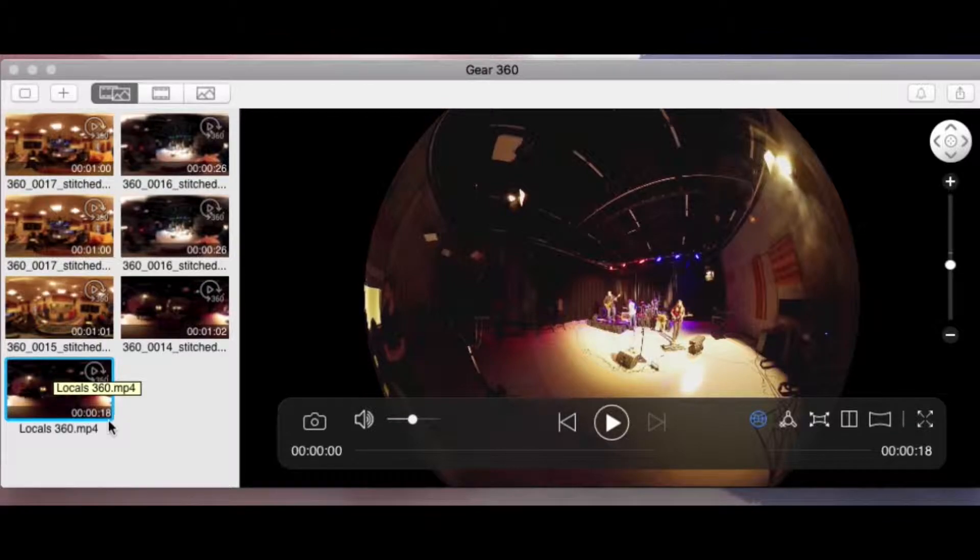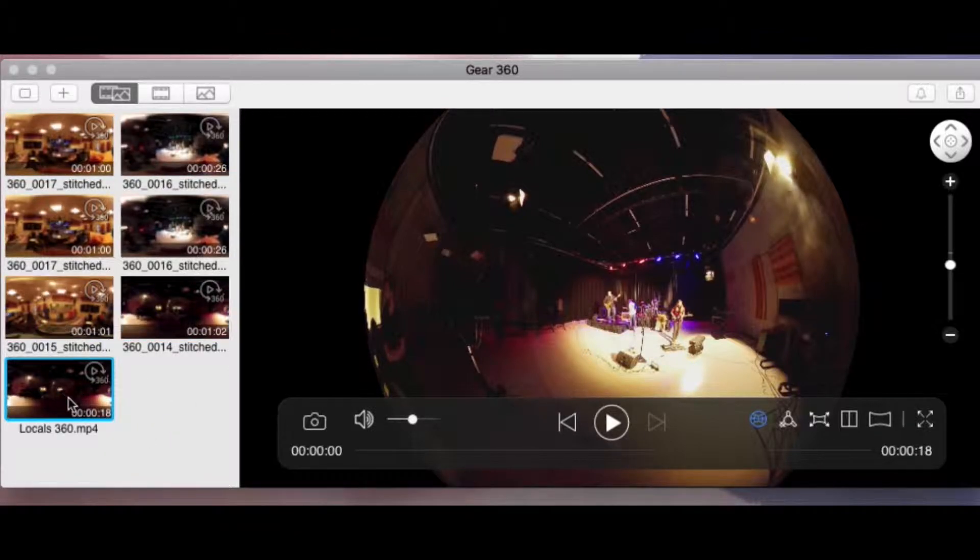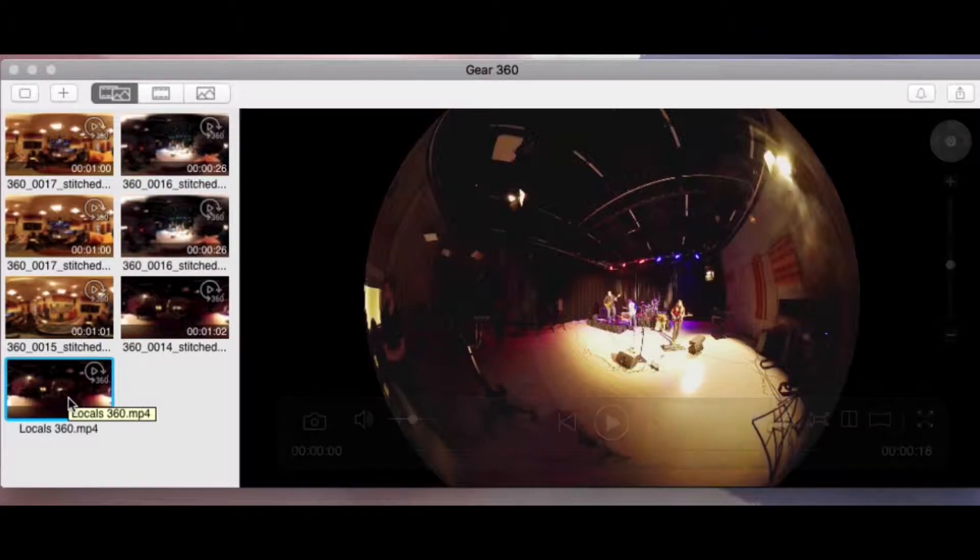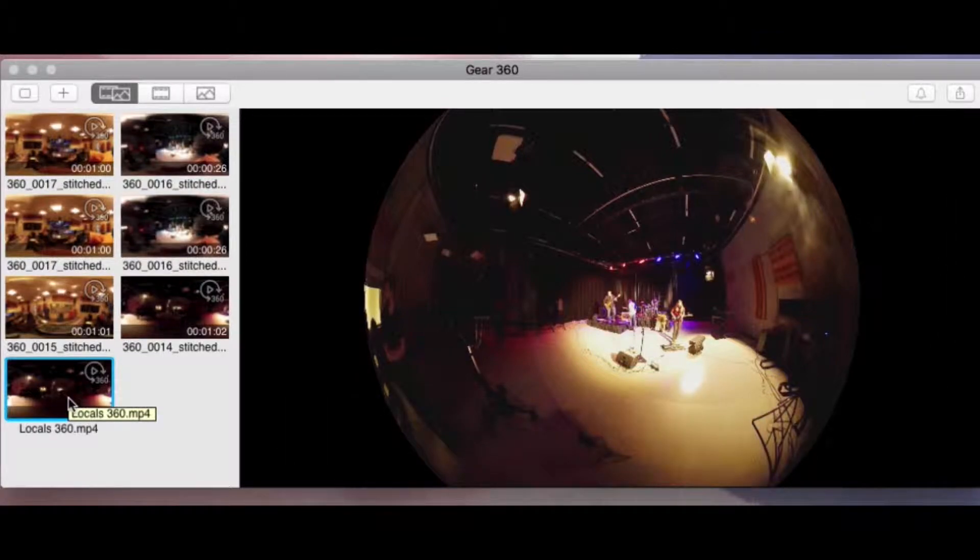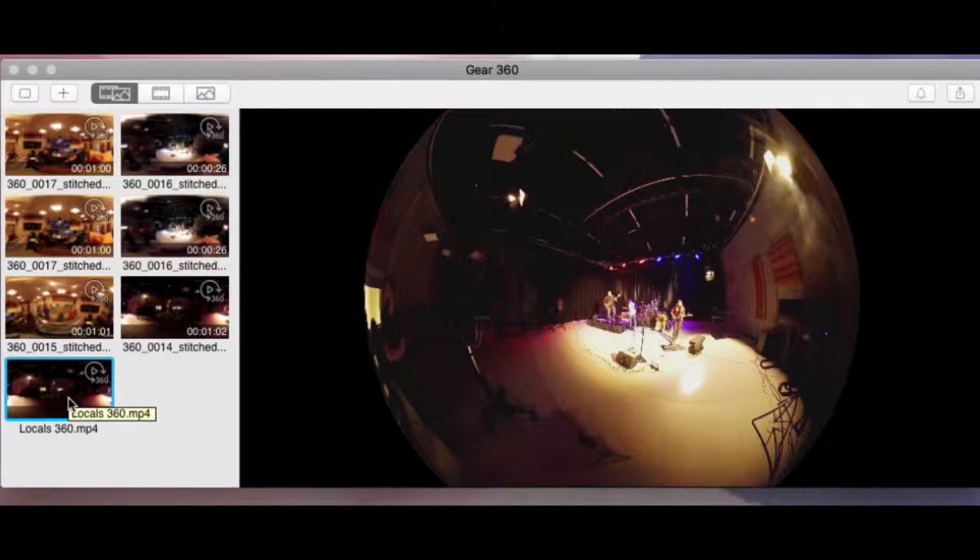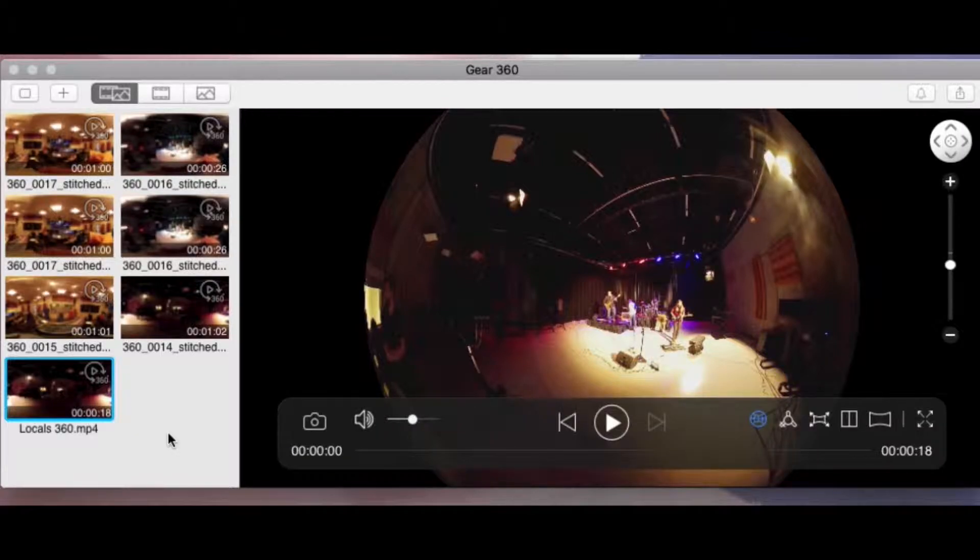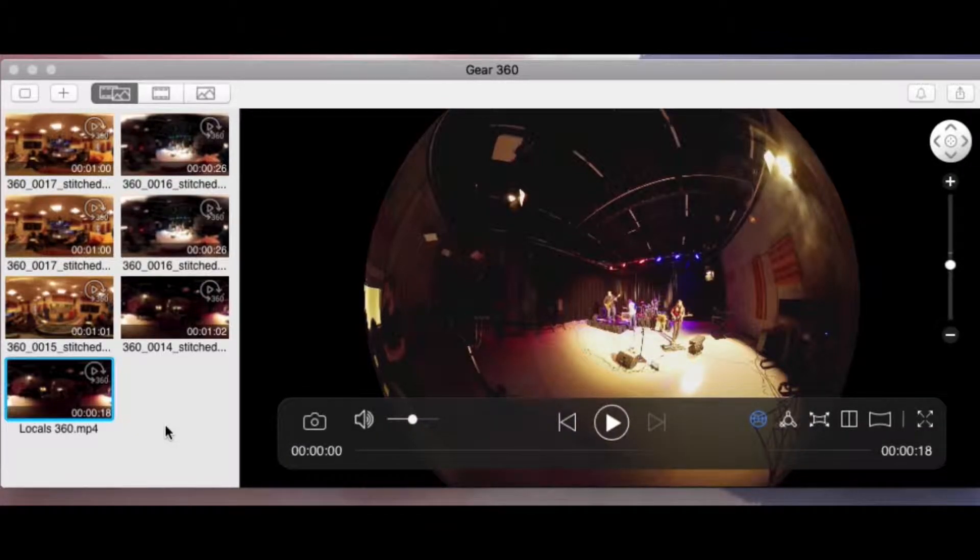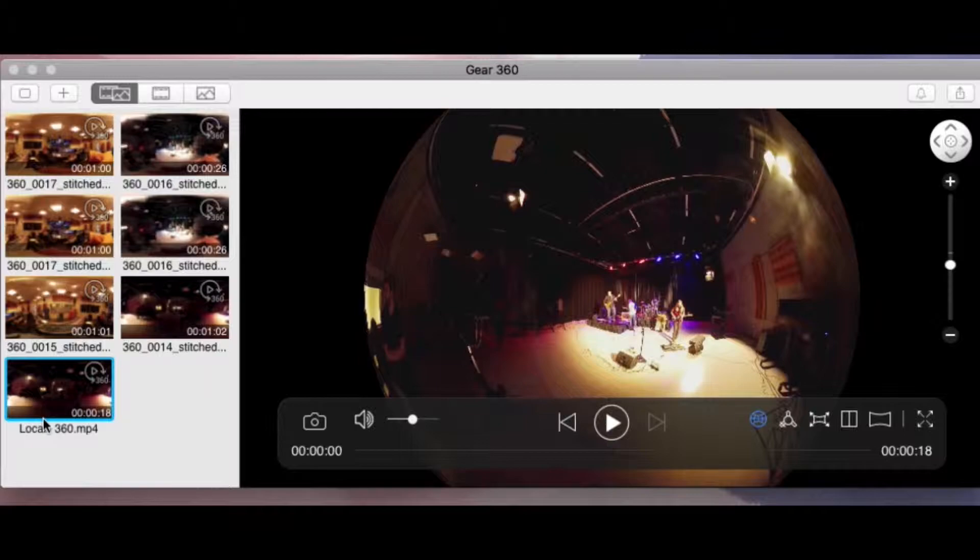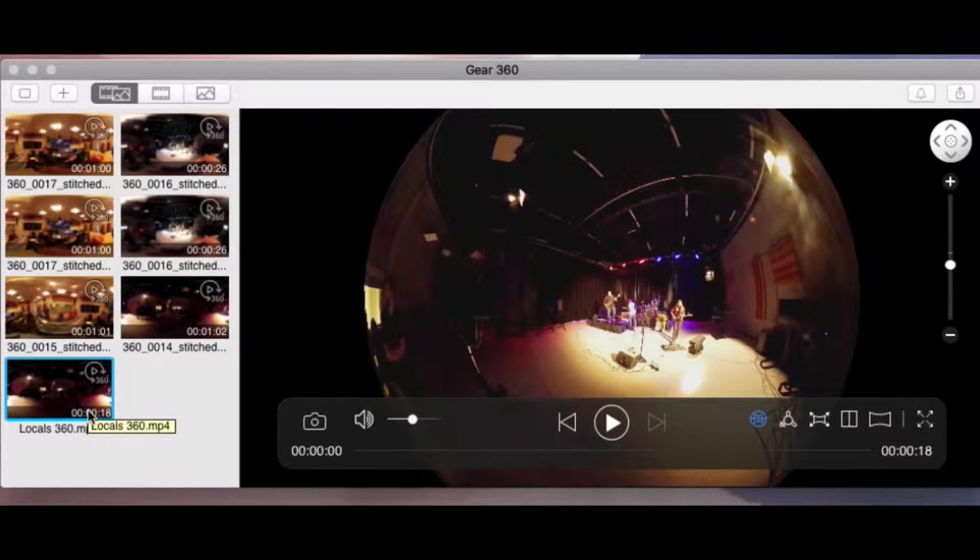Once you bring it in, it's going to stitch together the video, and it's going to actually save it in another folder as a separate video. So you're not losing your original video. You're just making another version of it that is stitched together so it works as a 360 video. Because these are large video files, it may take a while for it to stitch together. So you have to be patient.